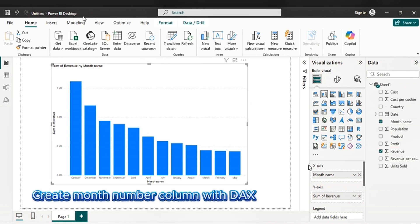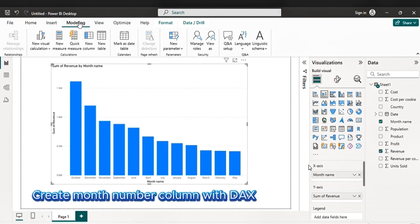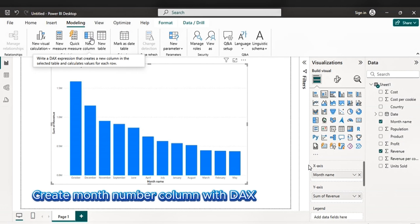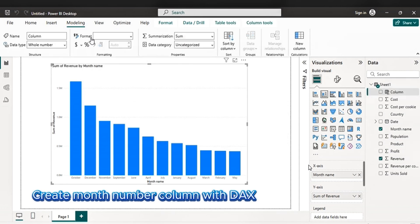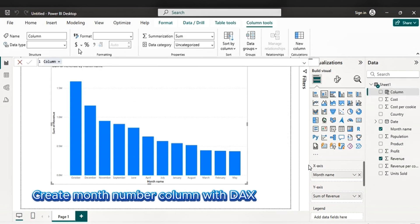Then, the second step is create a number column with DAX. Go to modeling. Then pick new column. Here we are going to use DAX.